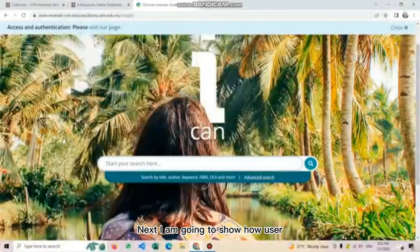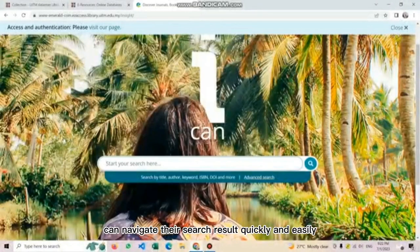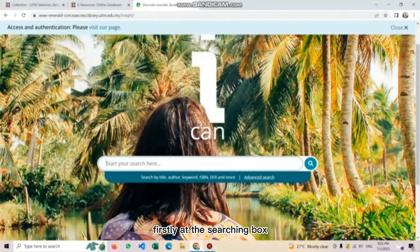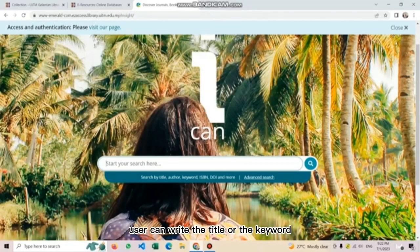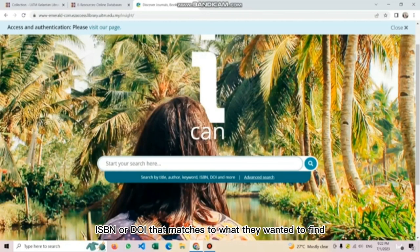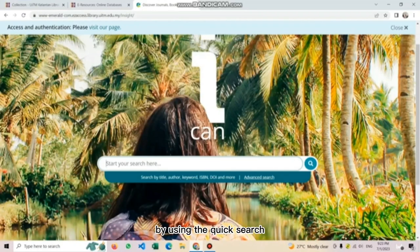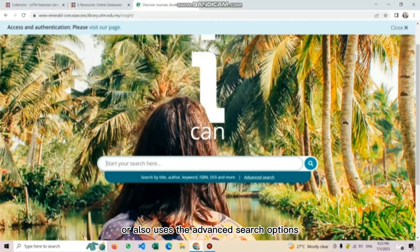Next, I am going to show how users can navigate their search results quickly and easily by narrowing it down or by broadening their search. Firstly, at the searching box, users can write the title, author, keyword, ISBN, or DOI that matches what they wanted to find.